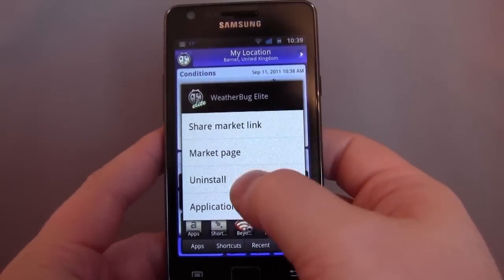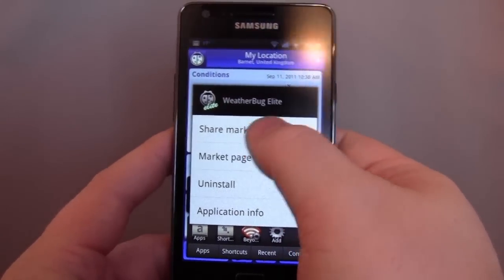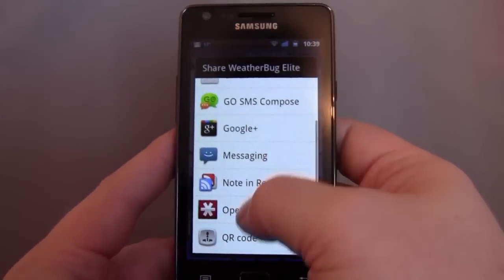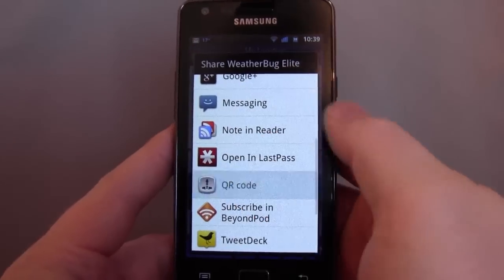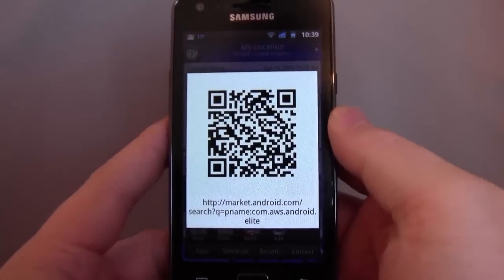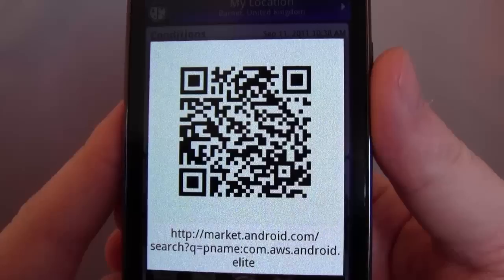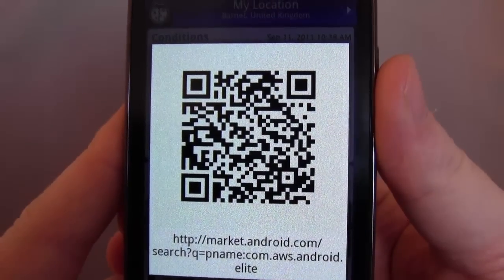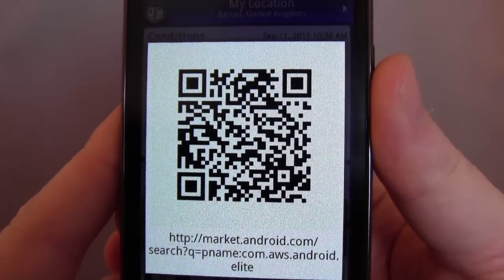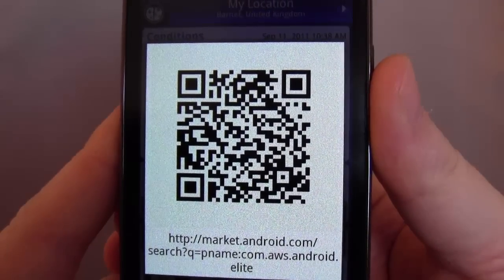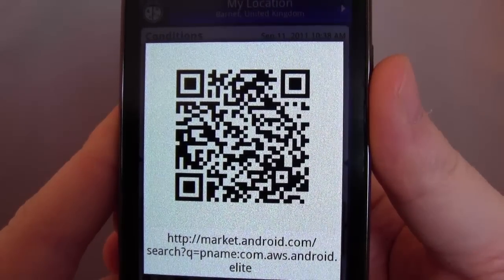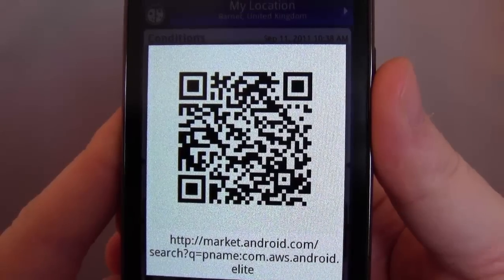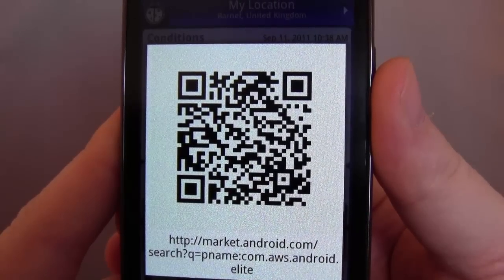So if you did want to spend the £1.25, do have a look at some of my other videos, because personally I think there are some better weather apps out there. But there it is — WeatherBug Elite. Sorry, this one is £1.25 in the marketplace. My name's Andy, Hemadroids.net.